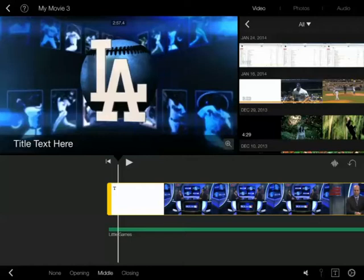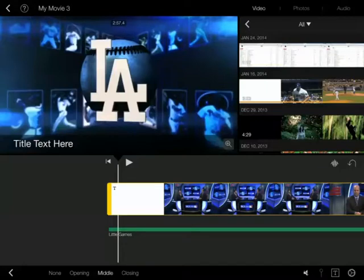Welcome to iMovie part 2 on the iPad. We're going to take a look at moving around and manipulating some more advanced editing skills and just moving around in iMovie itself.